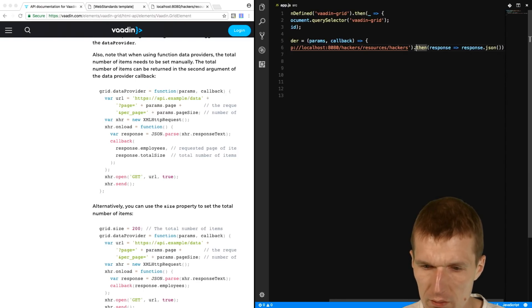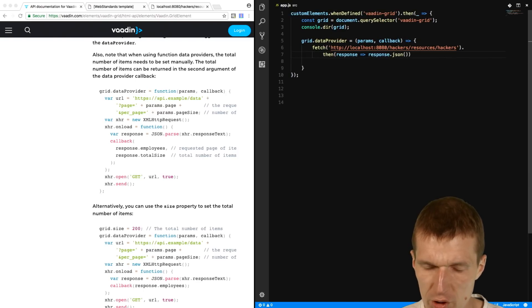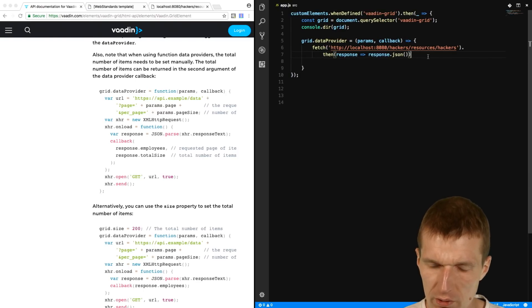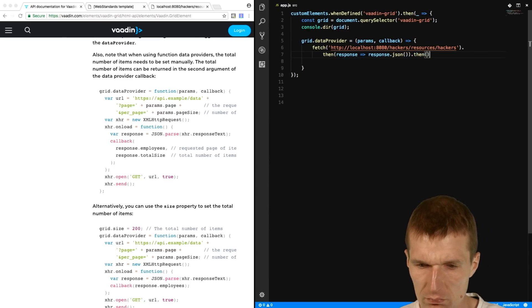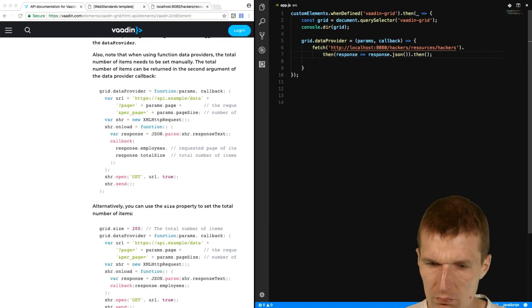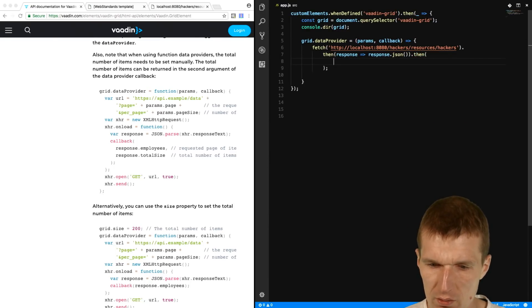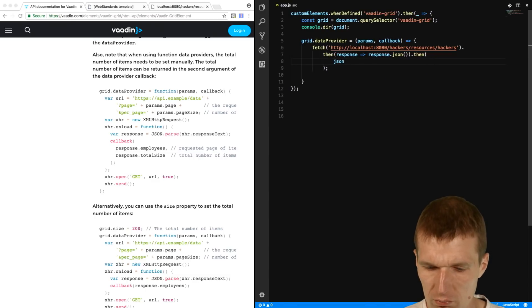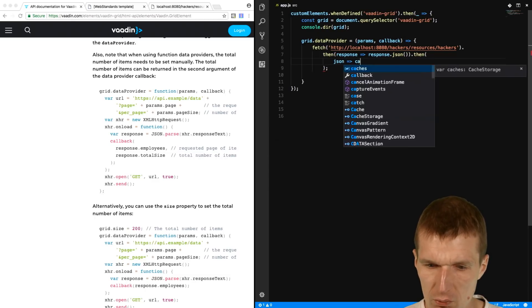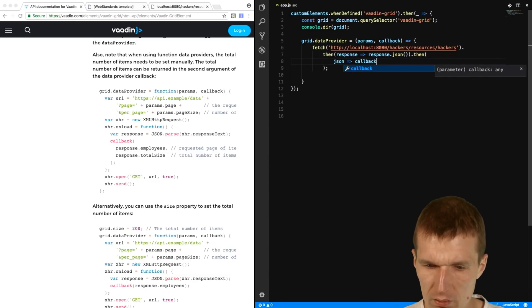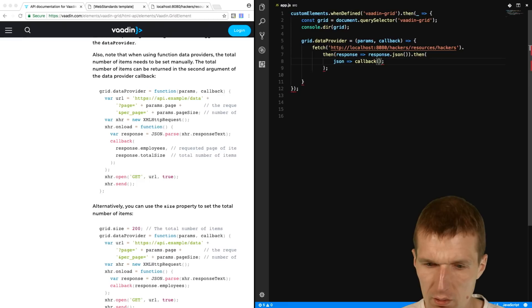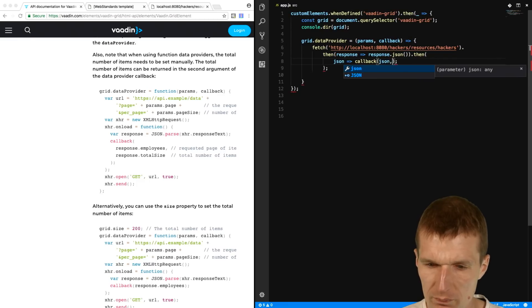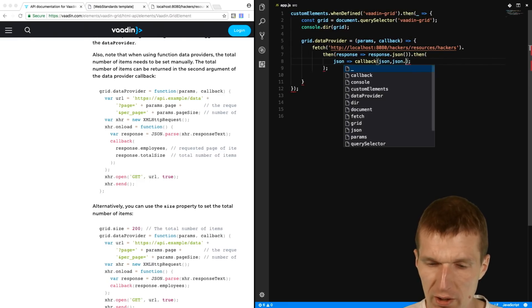And then we have JSON. And if you are done asynchronously, then we can say, then the JSON can be passed to callback. And this is the first parameter, is JSON. And the other one is the length.